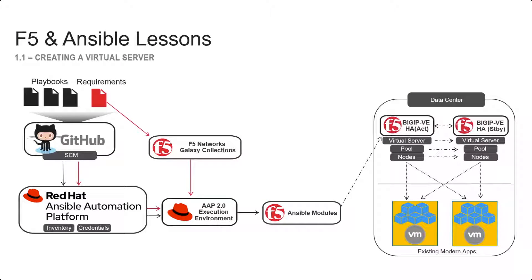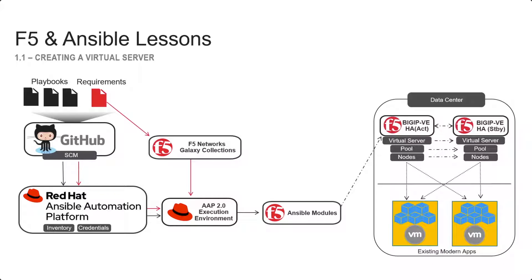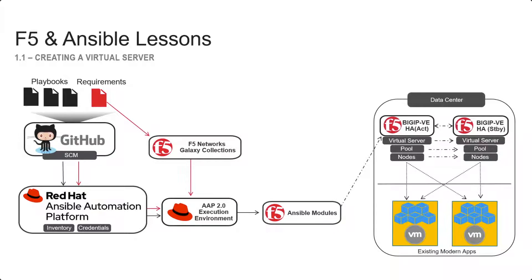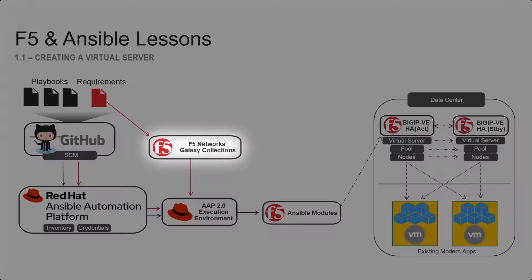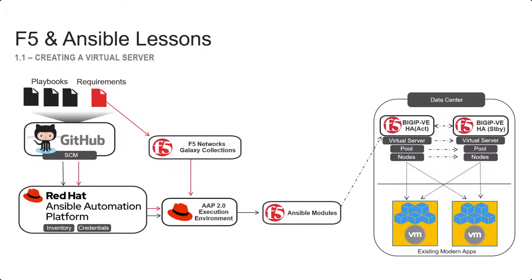Welcome to F5 and Ansible Lessons, creating a virtual server. Using Ansible Automation Platform, we will have pre-created inventory credentials. We'll also be connecting to GitHub for our repositories, using a requirements file to pull down the F5 network galaxy collections, and then executing the code to create the virtual server.